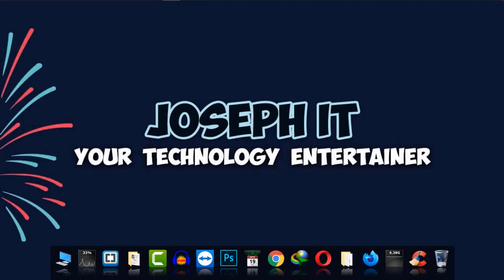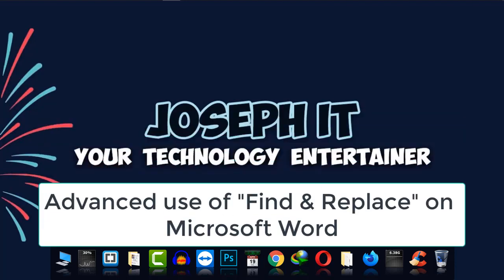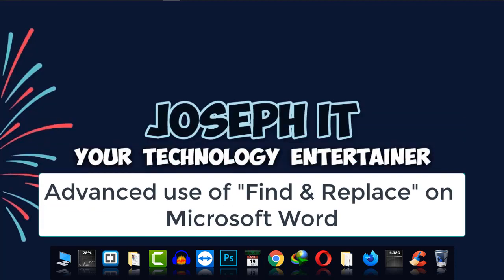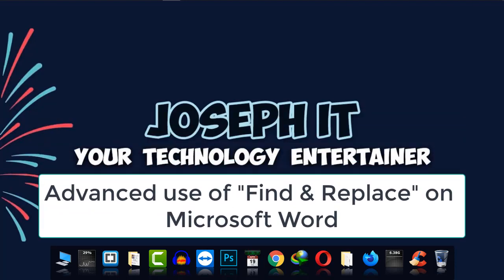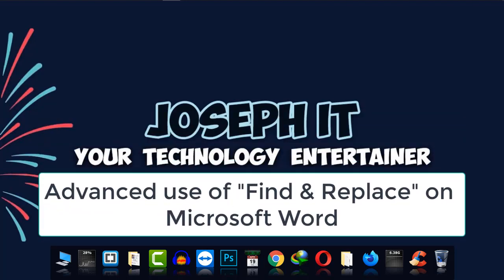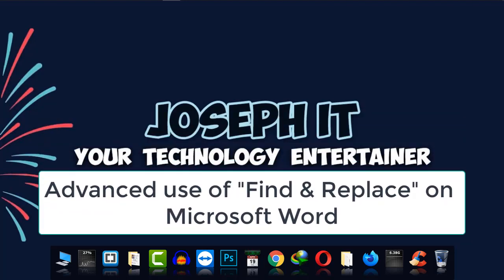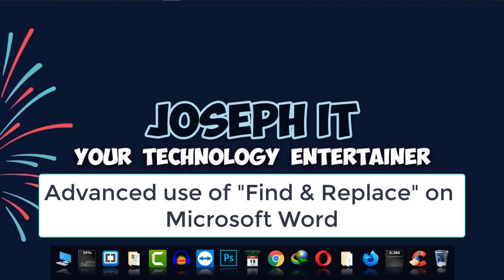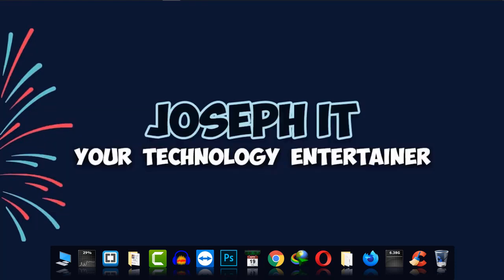Hi there, welcome to Joseph IT, your technology entertainer. Today I'm going to show you the advanced way of find and replace in Microsoft Word with many useful and important options.